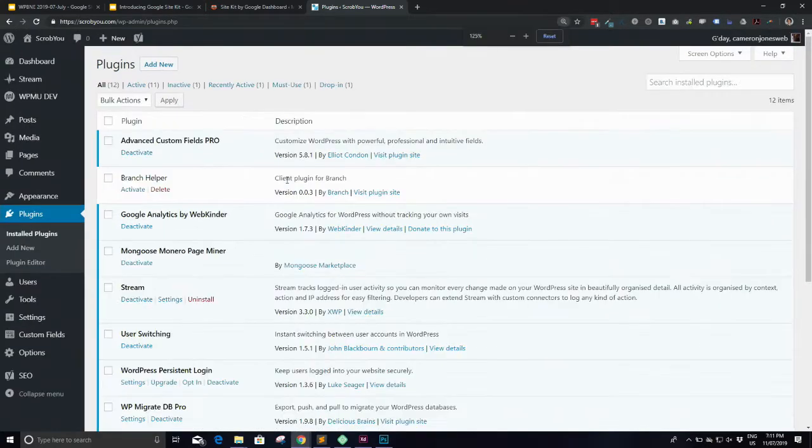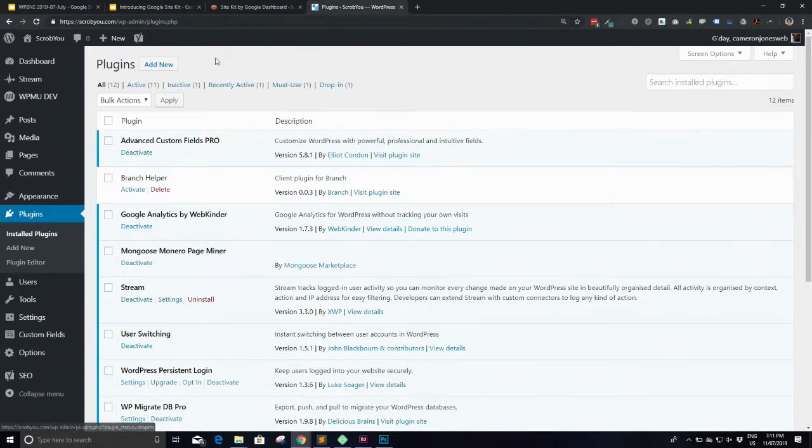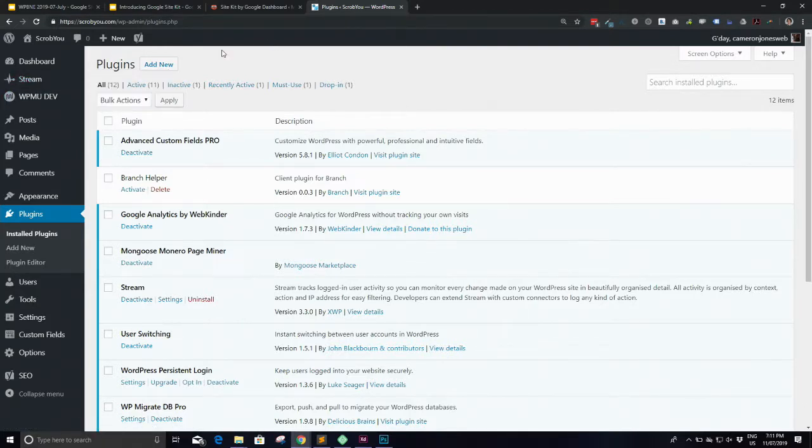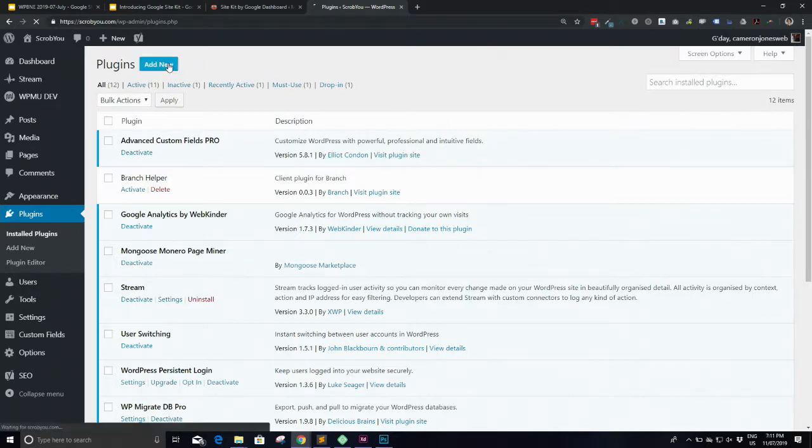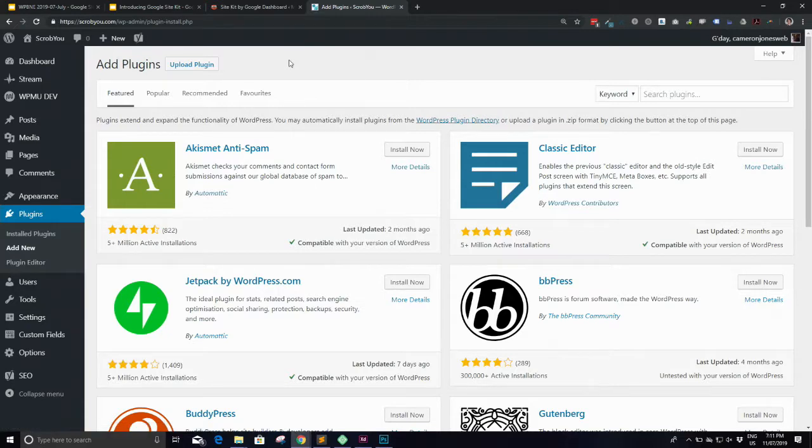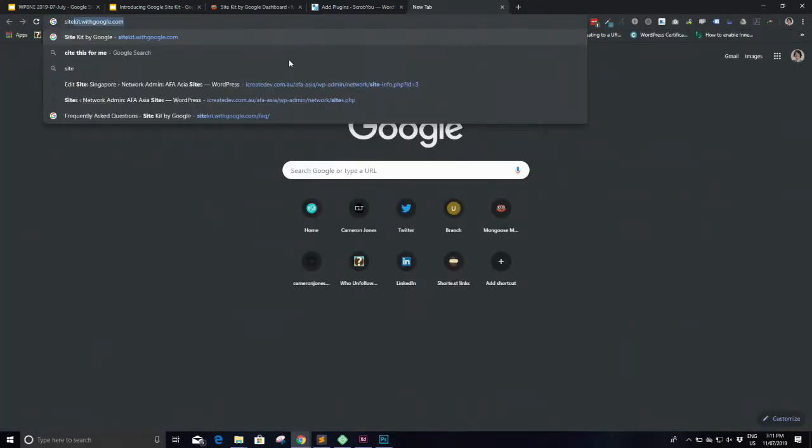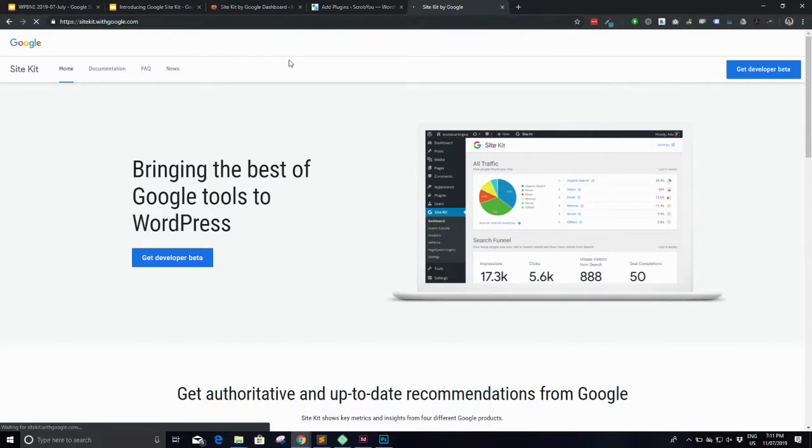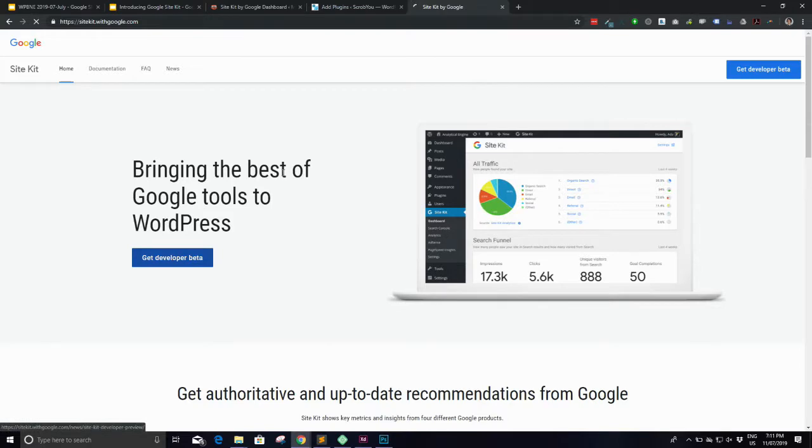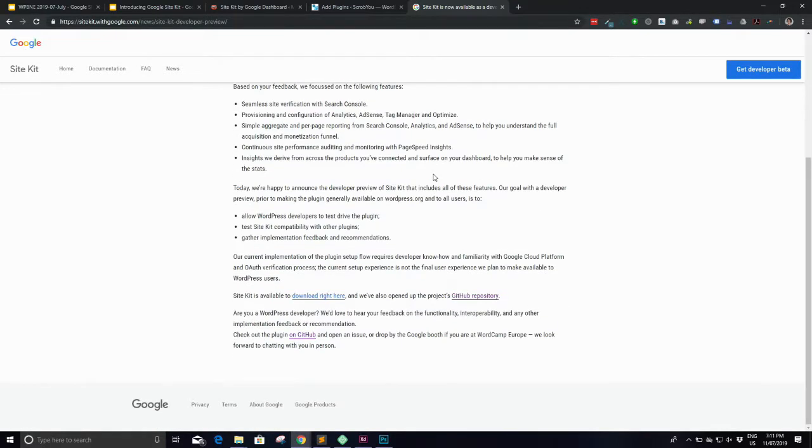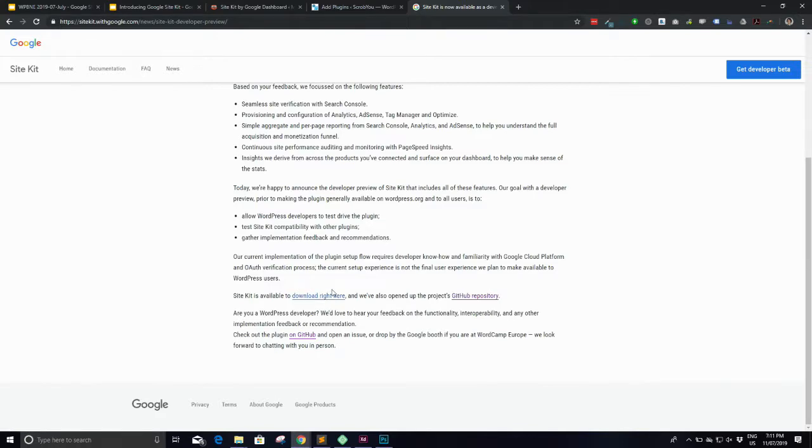And it's hotspotting off my phone so it might be a little slow. So yeah, I've got this Google Analytics by Web Kindle plugin. So that's what I'm using to put analytics on my site at the moment. Is that good? Yeah. All right. Sweet. So yeah, I'm using this Google Analytics by Web Kindle plugin. And so I want to put the new site kit plugin on instead.